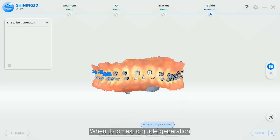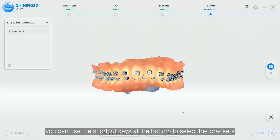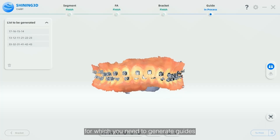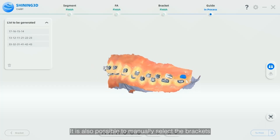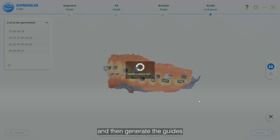When it comes to guide generation, you can use the shortcut keys at the bottom to select the brackets for which you need to generate guides. It is also possible to manually select the brackets and then generate the guides.